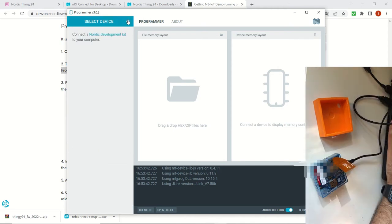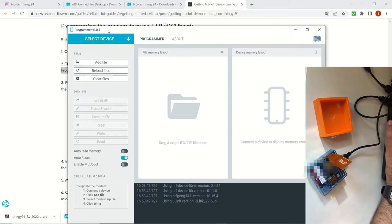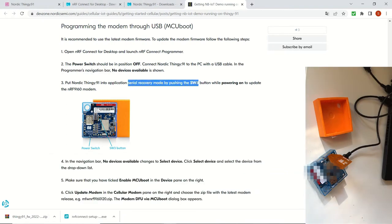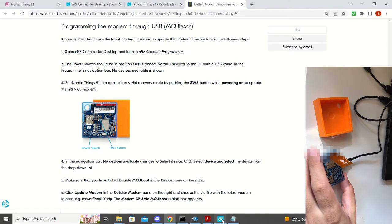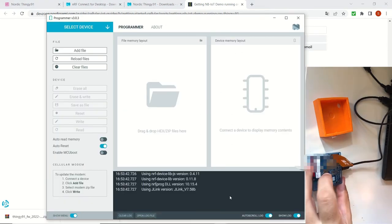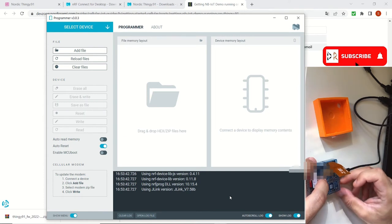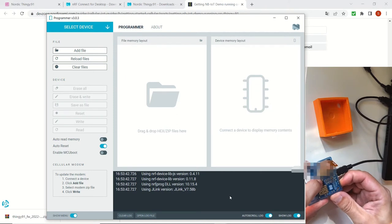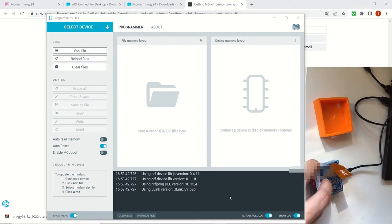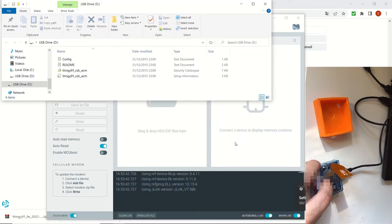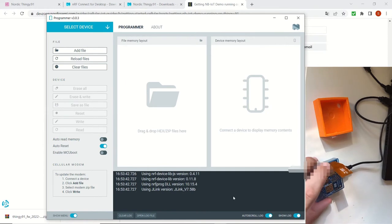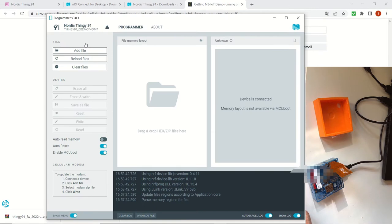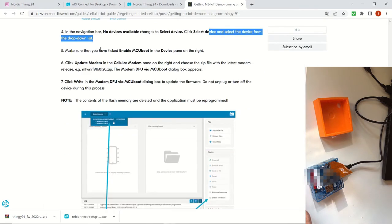And let's open our Thingy-91 device in order to connect it to our laptop. Even though we connected it we don't see the device because there is a specific procedure that you can see on step three. We are going to push the switch three and in the meantime we are going to turn on the device. So once you do this you'll see that the laptop is going to identify it as well as a USB drive. You can release the switch immediately after that. And now you can see the Nordic Thingy-91 device from the list and we selected it.